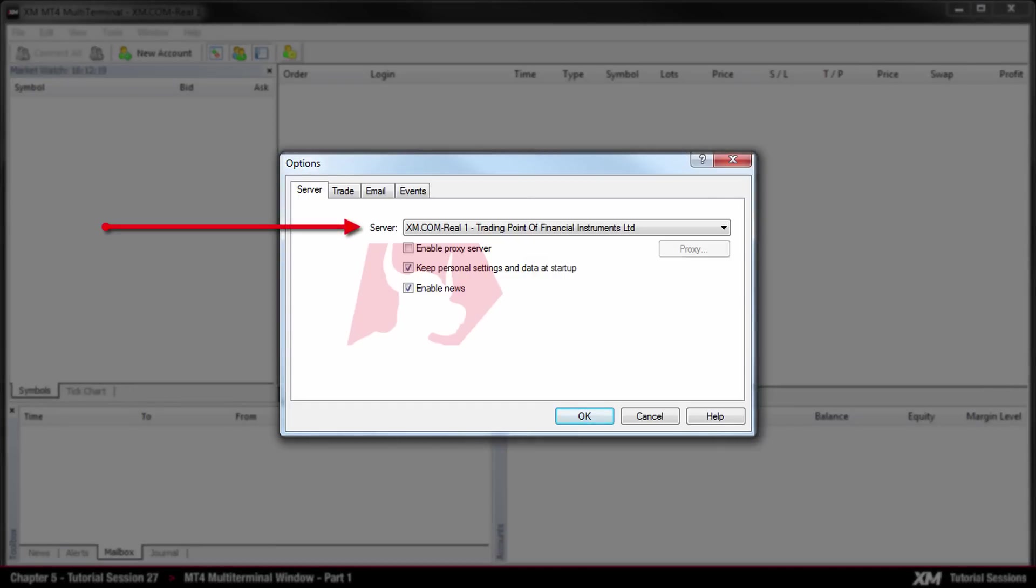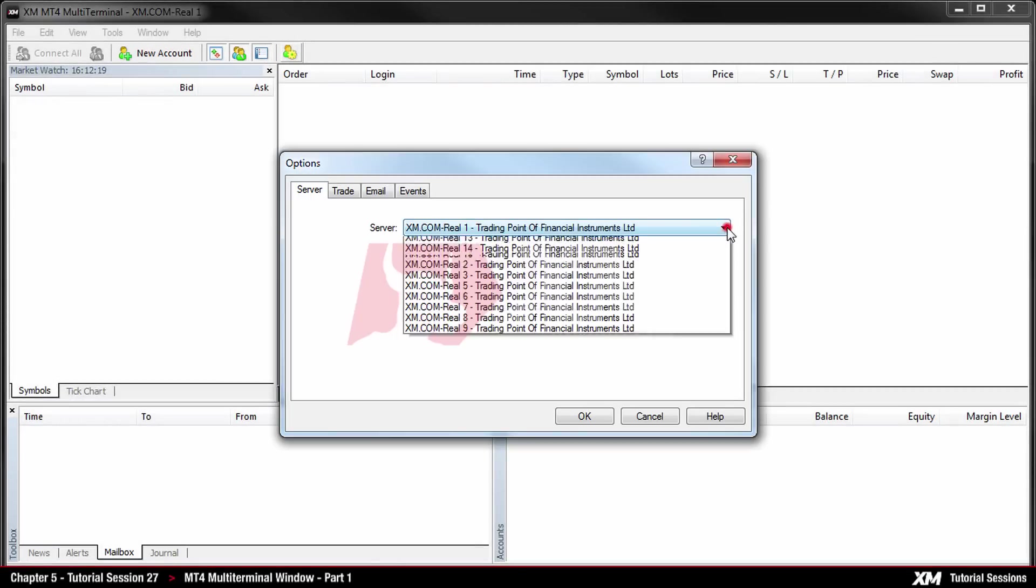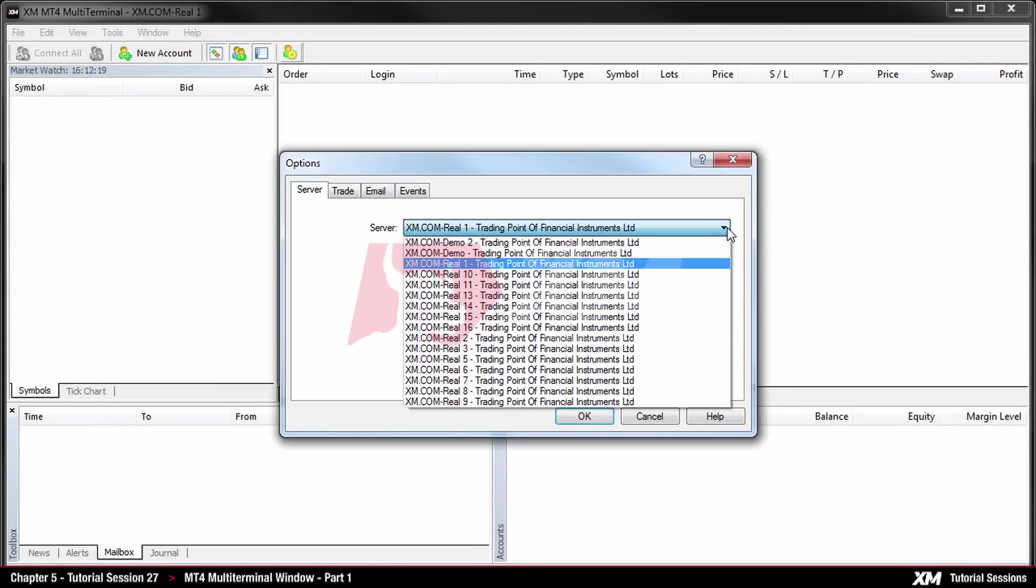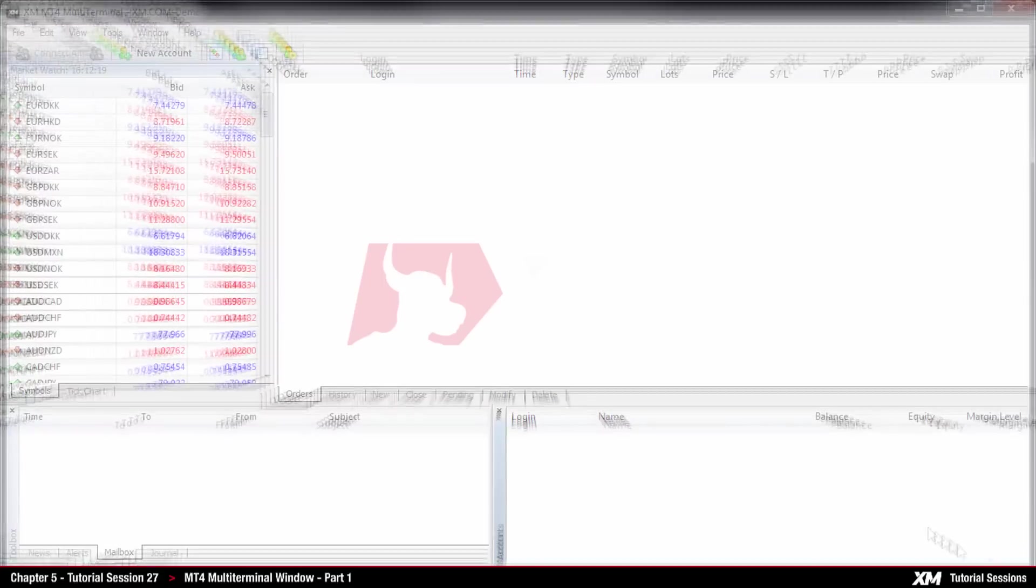From the drop-down list, click on server and choose your server. Please note that your real server can be seen on your registration email. Click OK and go to new account.